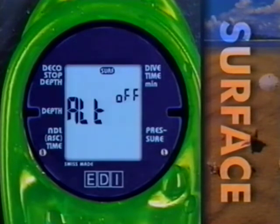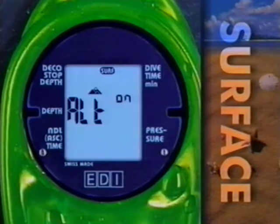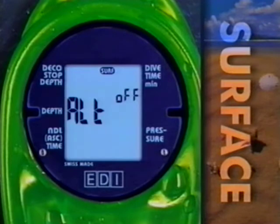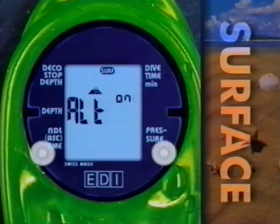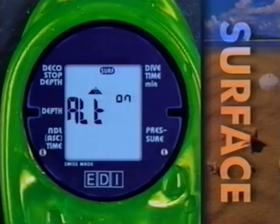They are marked by ALT on the display. The symbols ON and OFF are flashing in sequence every four seconds. If you want to activate the high-altitude program, please link the sensors when the mountain symbol and ON are being displayed.